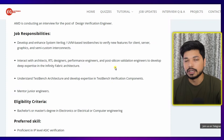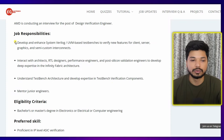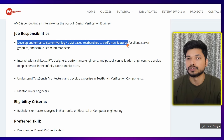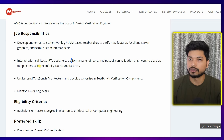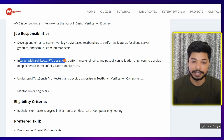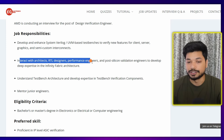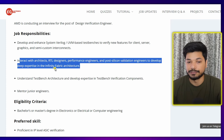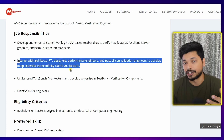As a Design and Verification Engineer, your responsibilities will be to develop and enhance the SystemVerilog UVM-based test bench to verify new features. Apart from this, you will also be responsible for interacting with architects, RTL designers, performance engineers, and post-silicon validation engineers to develop deep expertise in finite fabric architecture. Basically, your work will involve designing, verifying the test bench, or building architecture for the test bench.